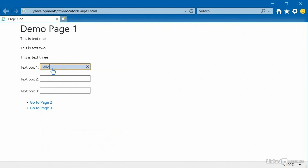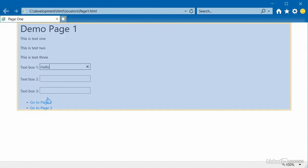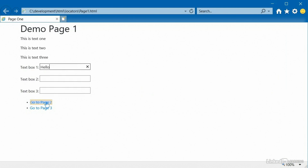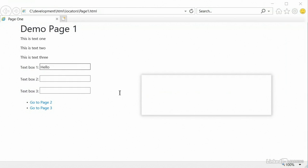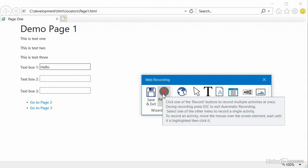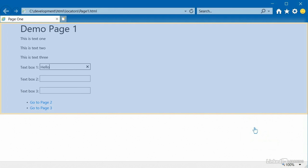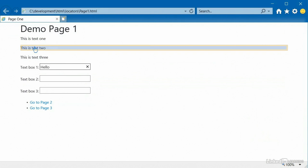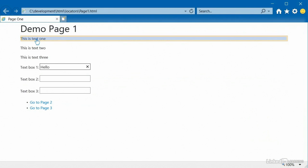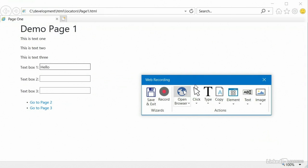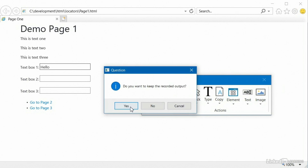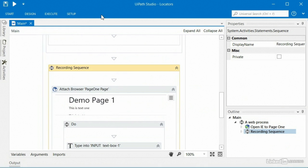You can see that it typed in that text. If I wanted to do more recording, I could click on text boxes or links and continue. If I hit escape, that stops recording of multiple activities, but I can still go and do something like copy text and select any text element to copy its text. So if I click on that, that process is done. I click close, it prompts me to save, I select yes, and now I'm back at UiPath with my new recording sequence highlighted.